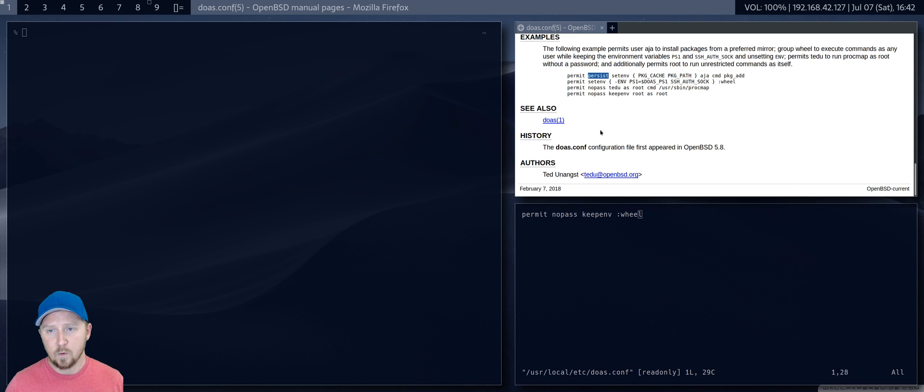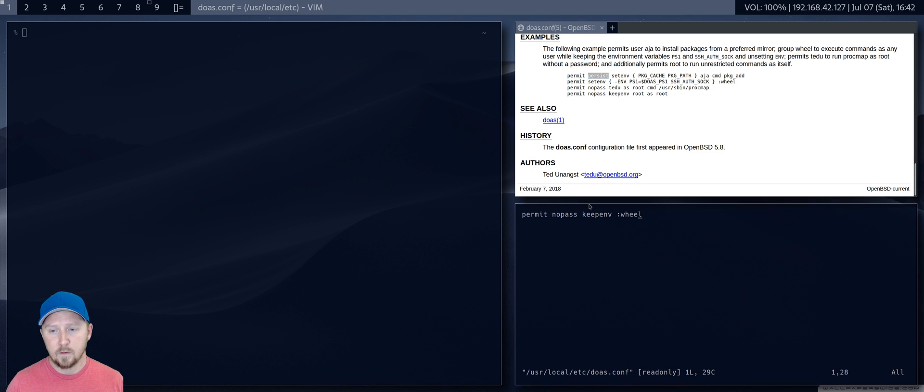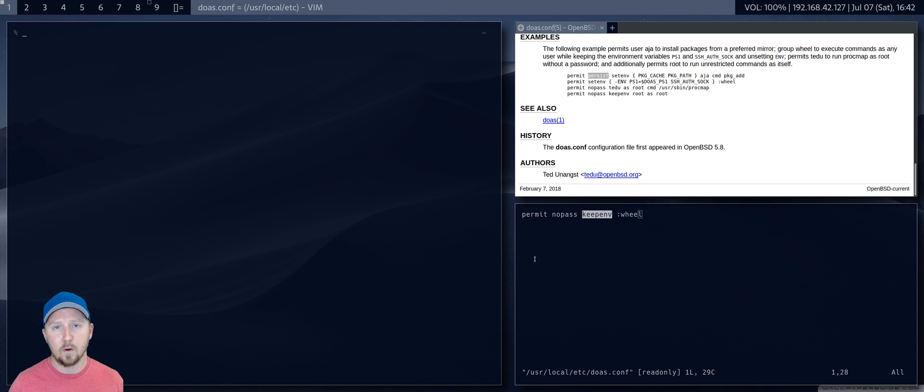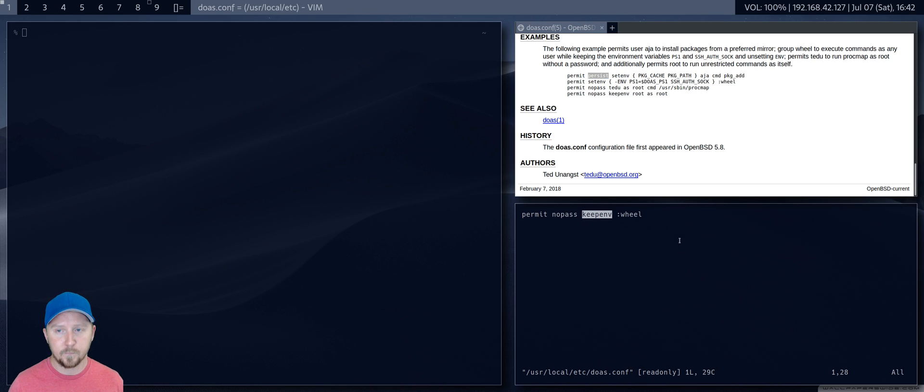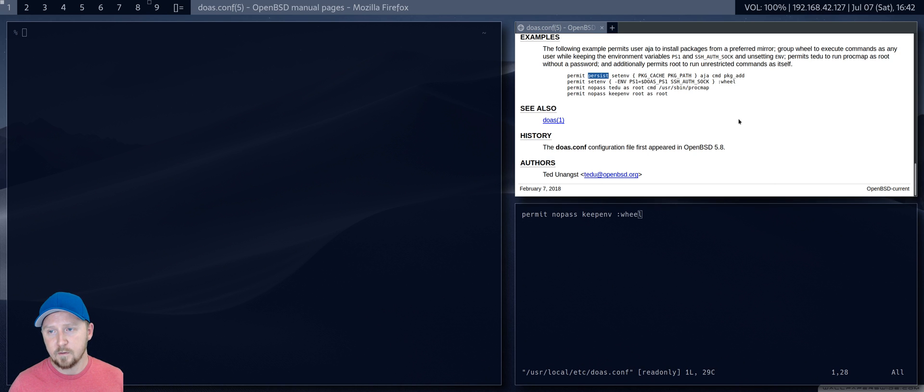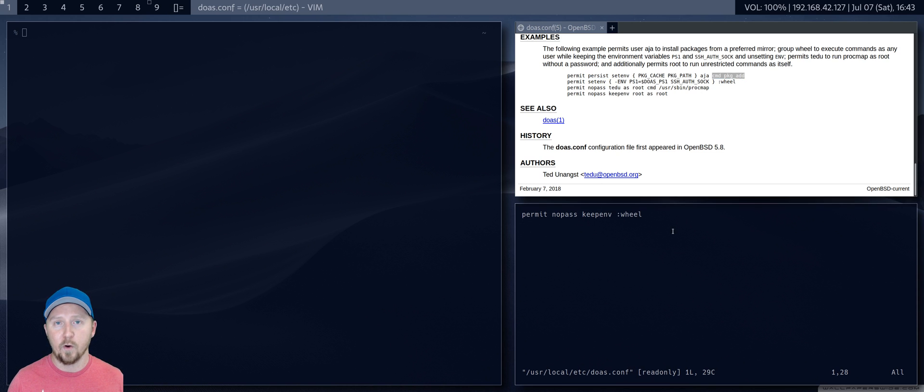So if you want a little bit of extra security, if other people are around, keep environment means that even though I'm running a command as root, I'm keeping the environment of my user. Or you can set environment. What else can you do? You can use CMD, so you can stipulate which programs that person can do.